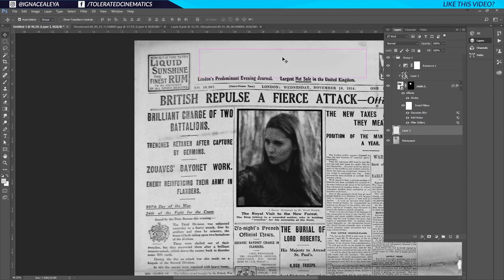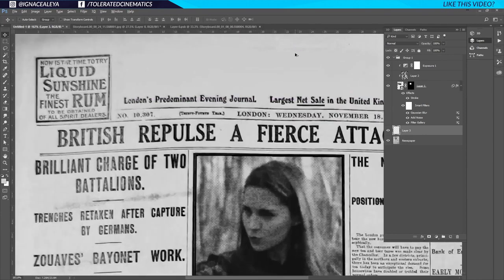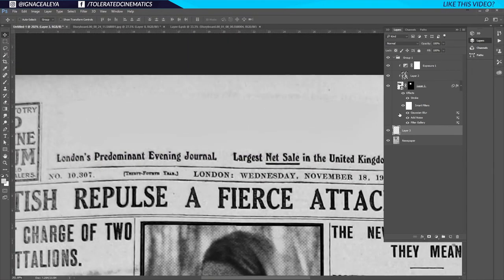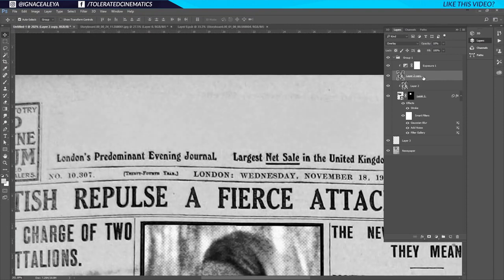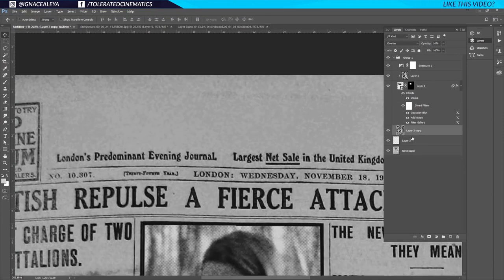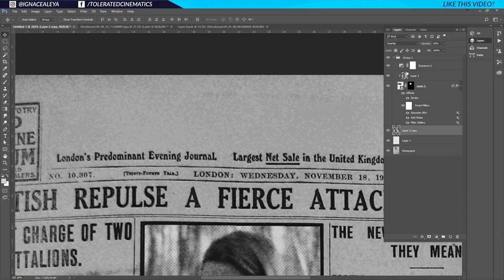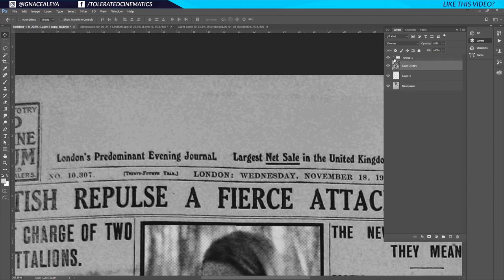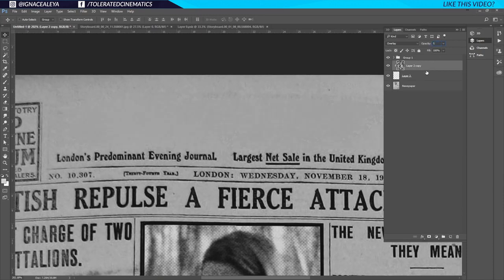Press Ctrl+D to deselect. You can see it has some noise, so zoom in and duplicate our fractal noise layer, bringing it on top of this layer. Hold Alt to clip it — make sure it's outside our group folder. Lower the opacity to something like 5, and the noise will help it blend in and fit better.